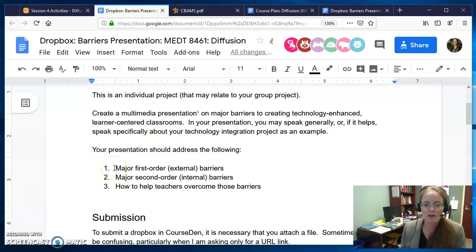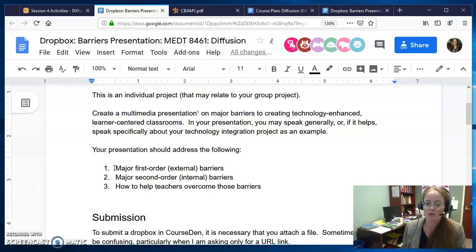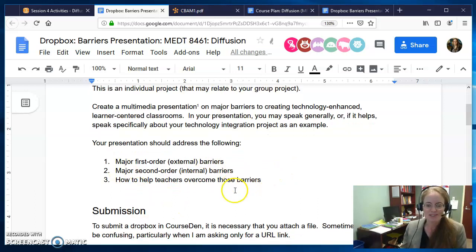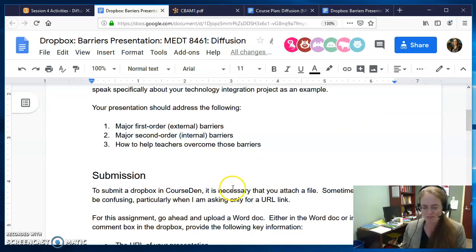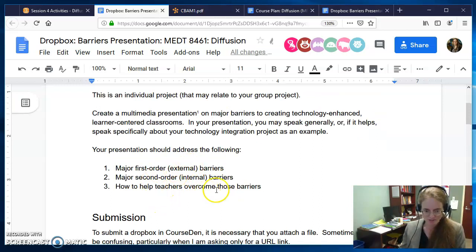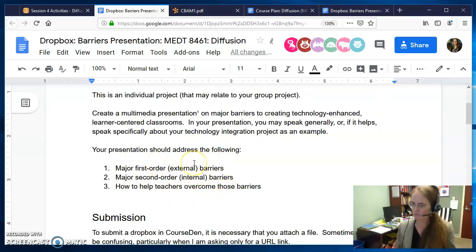So what are first-order barriers? You're basically teaching and informing us about what are major first-order external barriers, what are second-order barriers, giving examples, and then how can you help teachers to overcome this? You can speak generally or you can speak specifically to your project. I think it might be better to speak to your project — it might be more fun than just informing us about these things, but it's up to you.